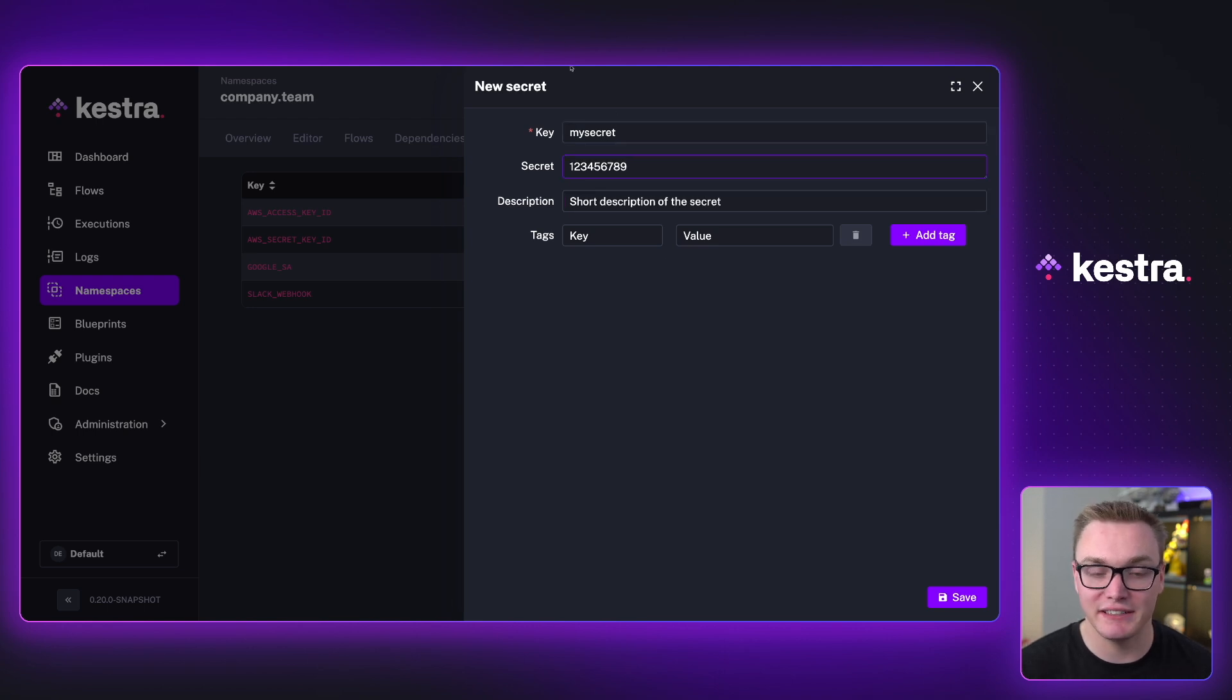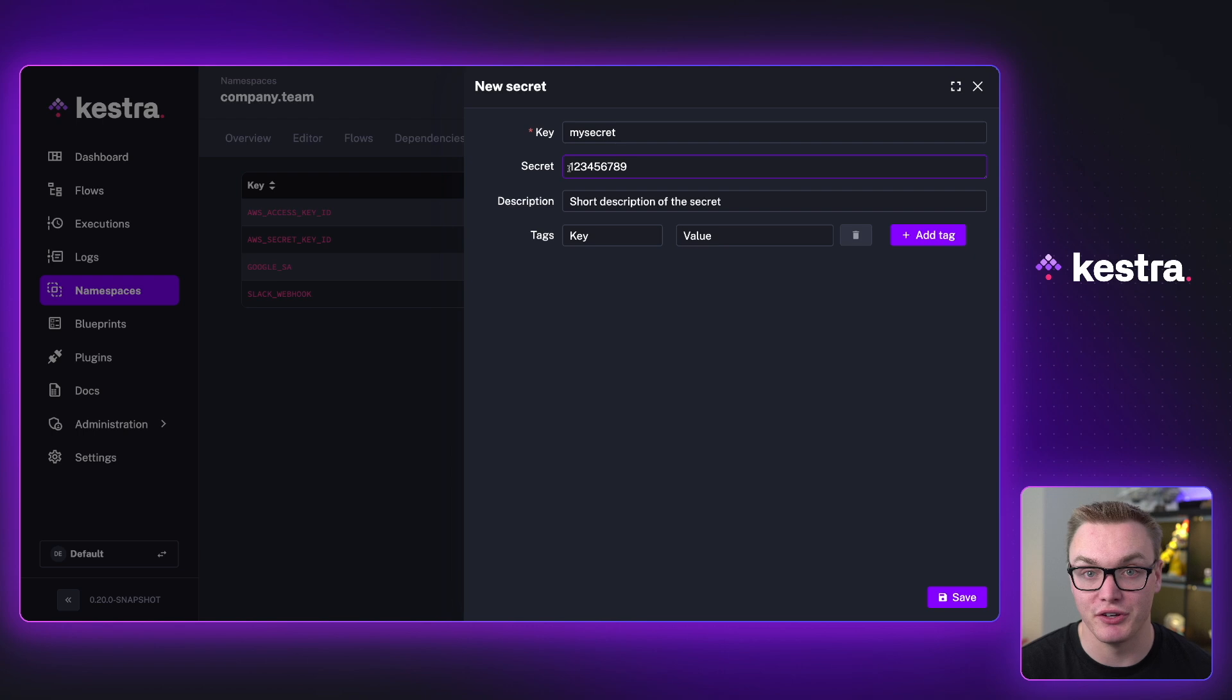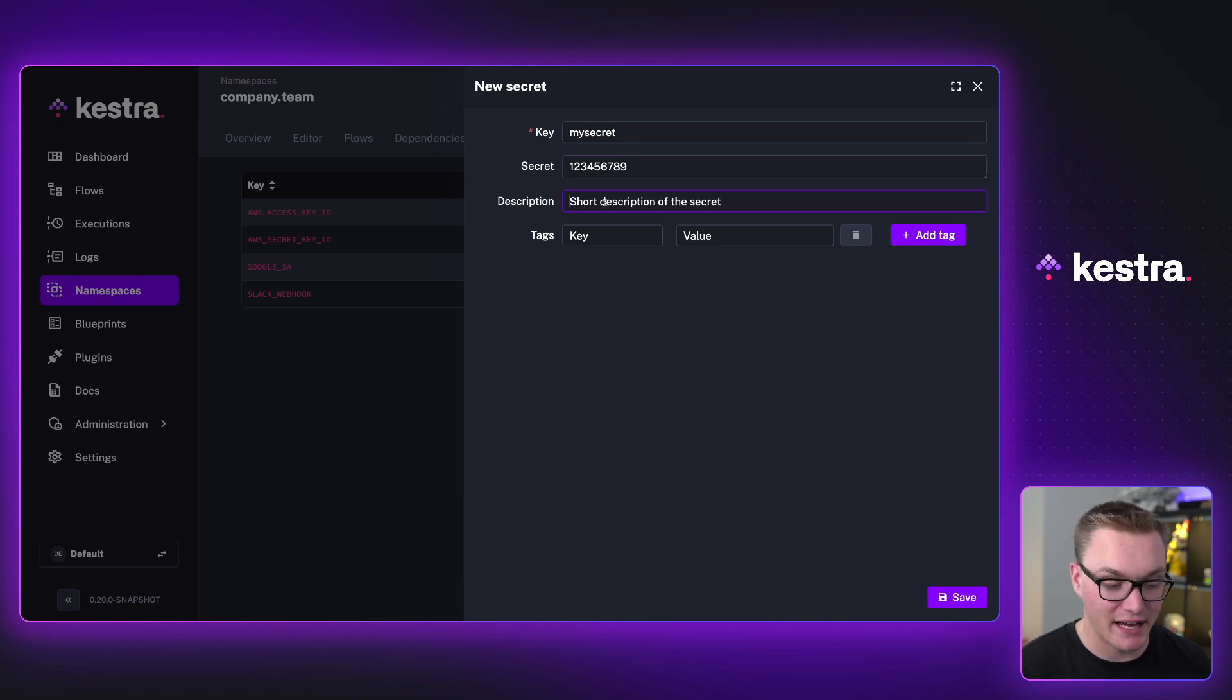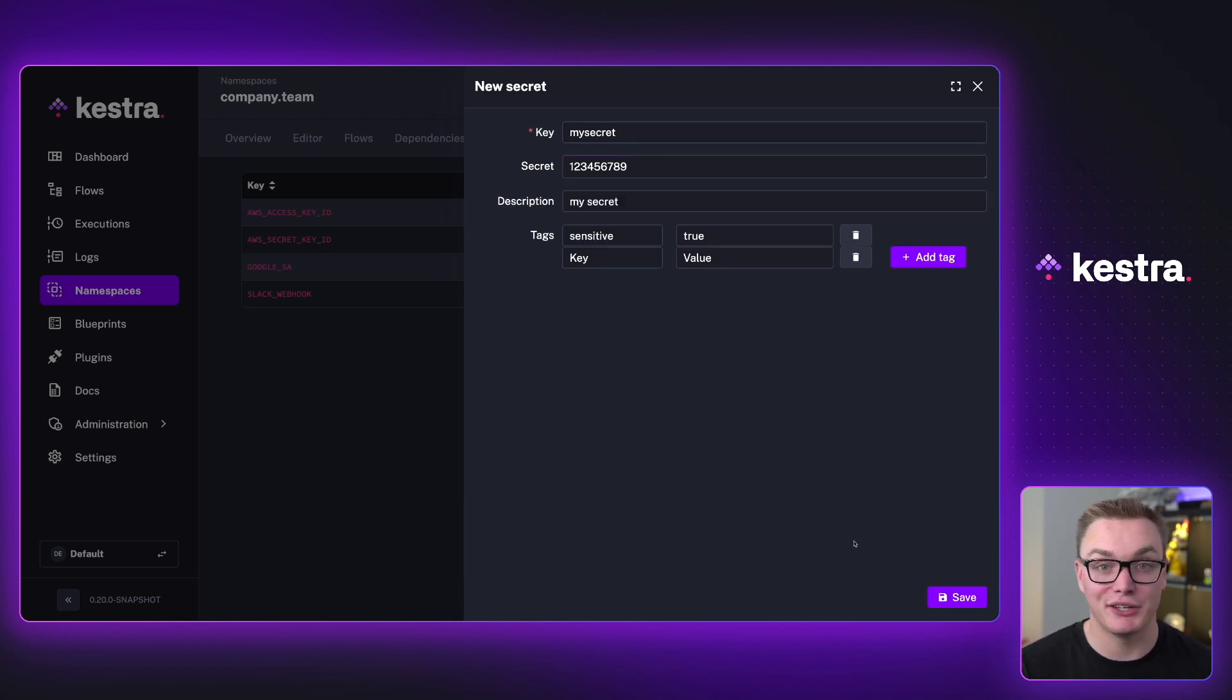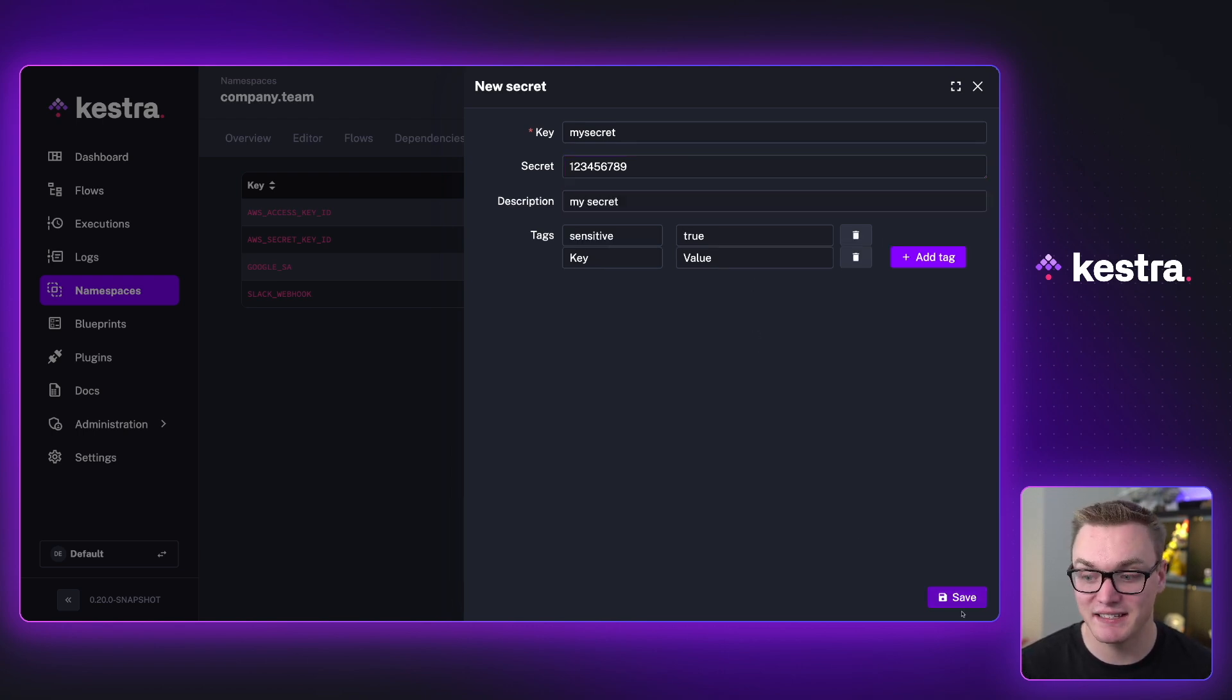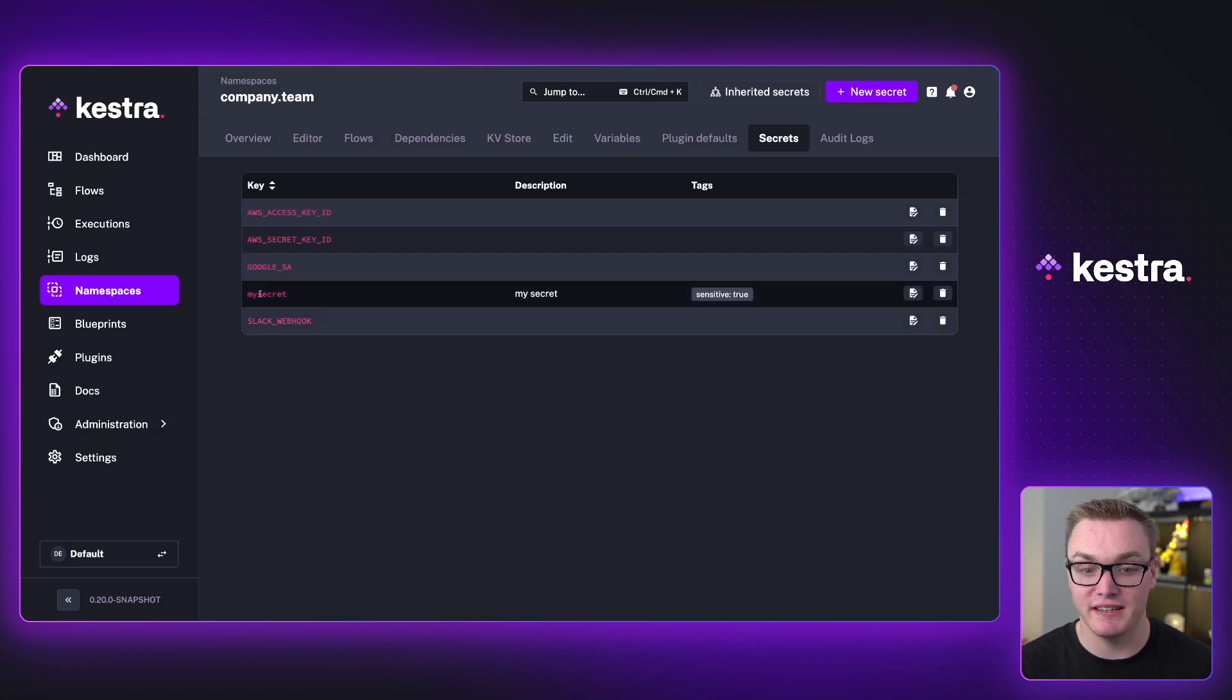So here, I've just added a very simple secret called my secret with the value one two three four five six seven eight nine. I can add a quick description as well, and I can also add some tags. So I can now save my secret and see that it's now available here.